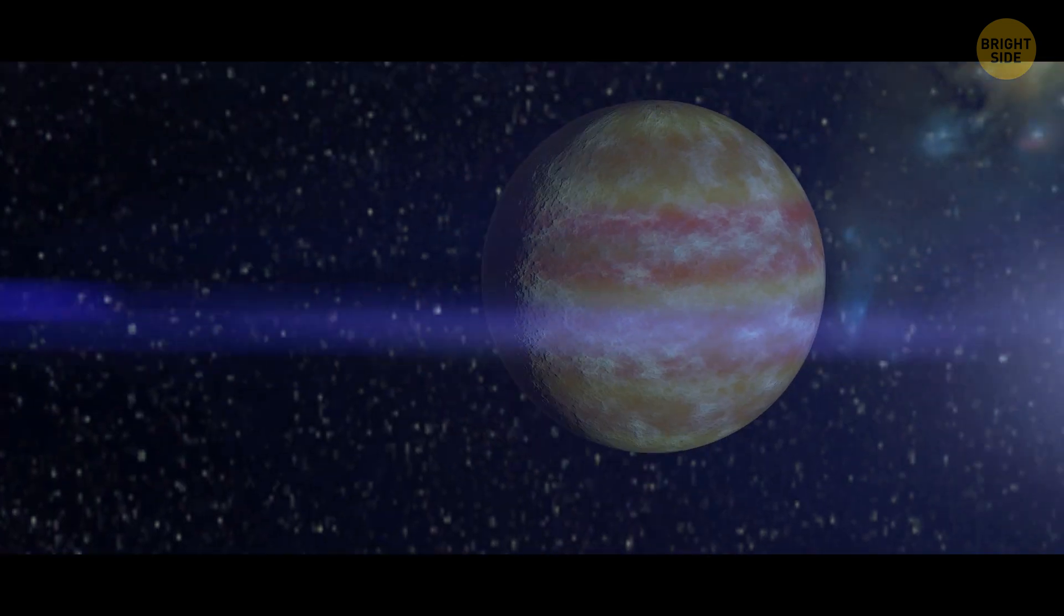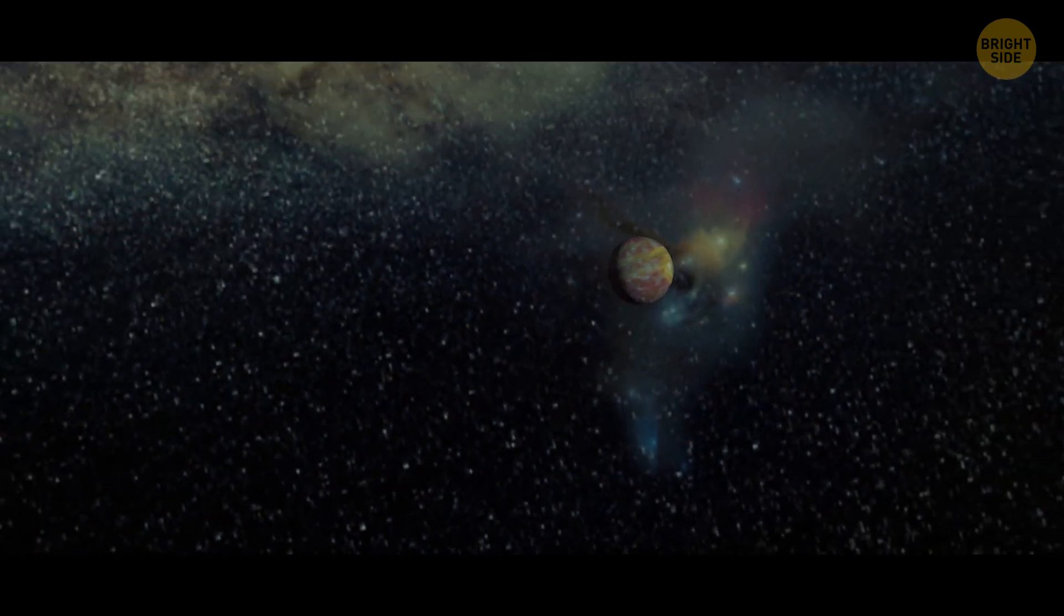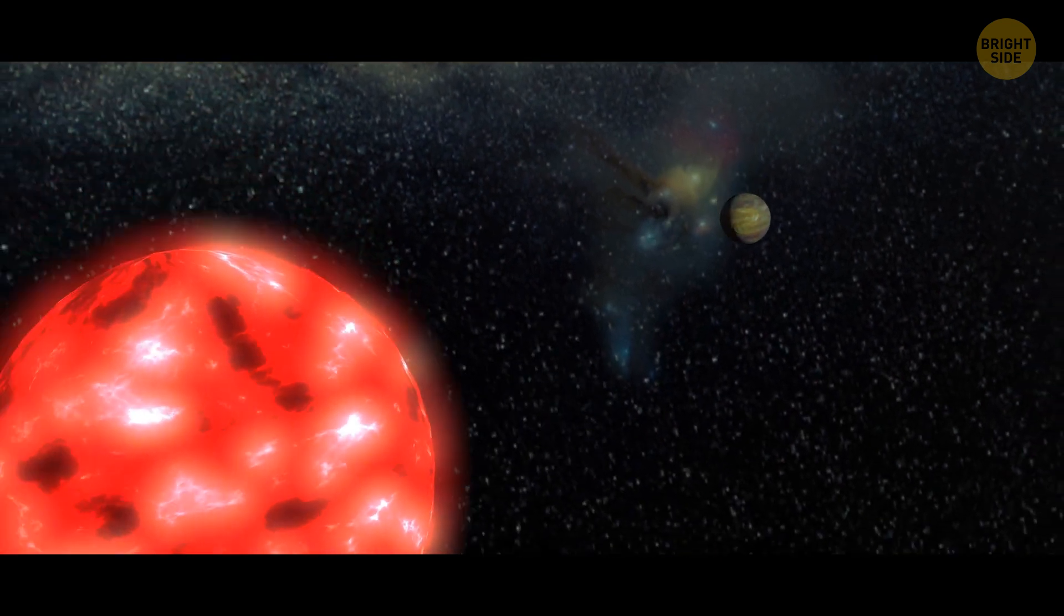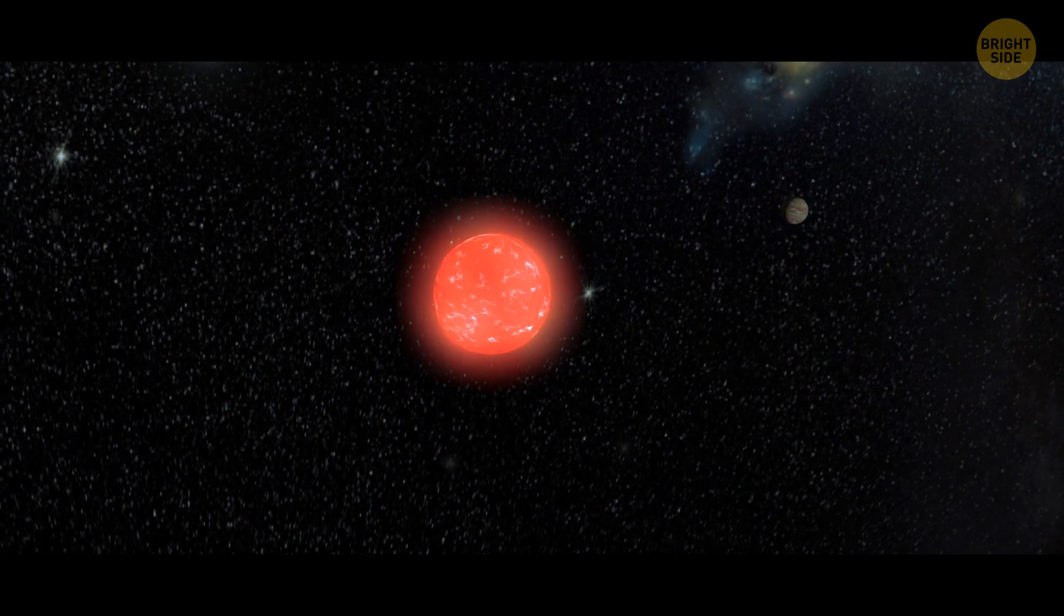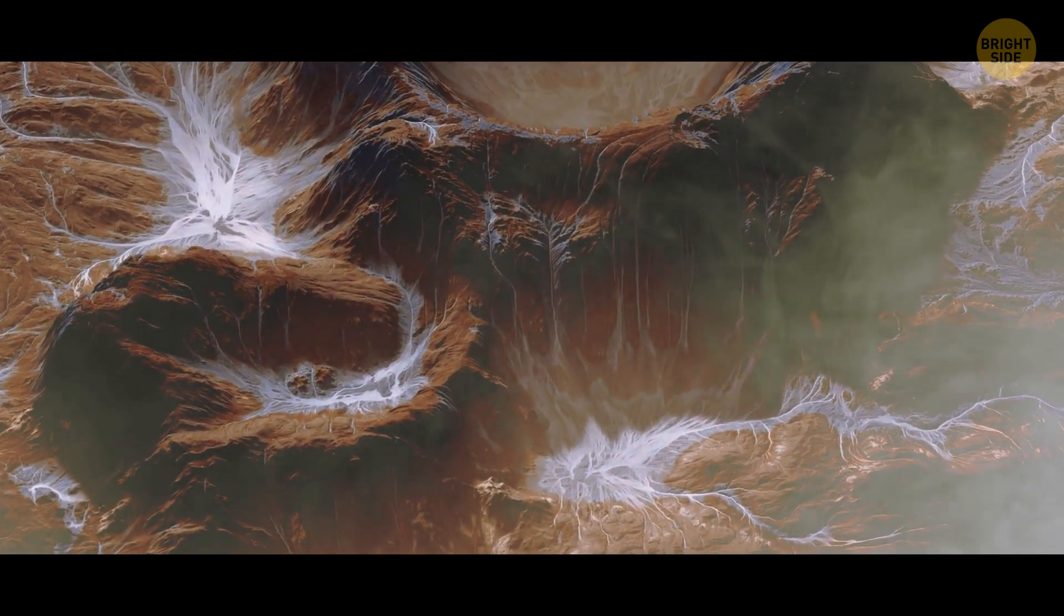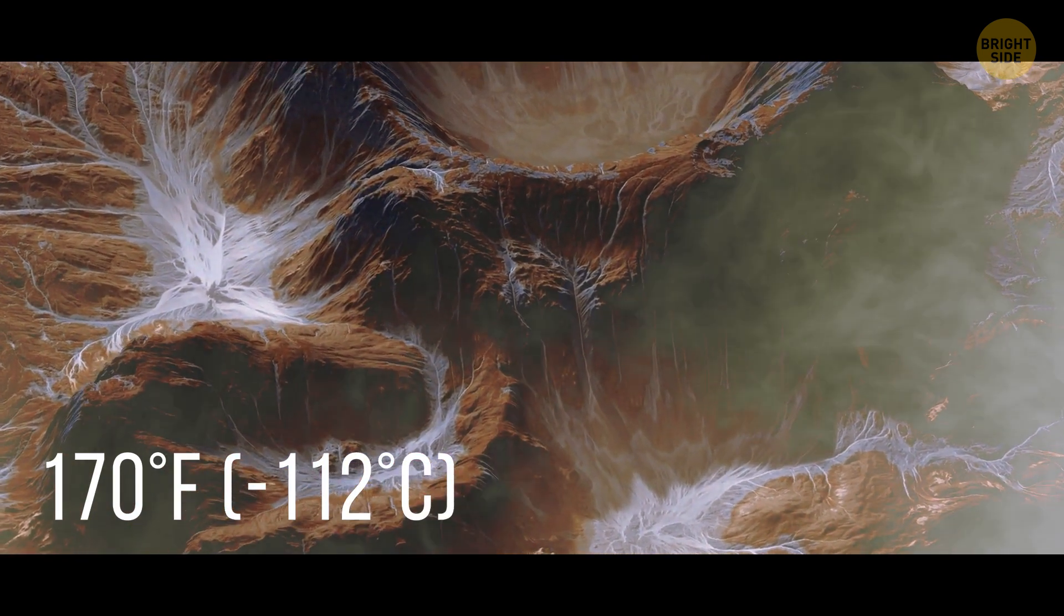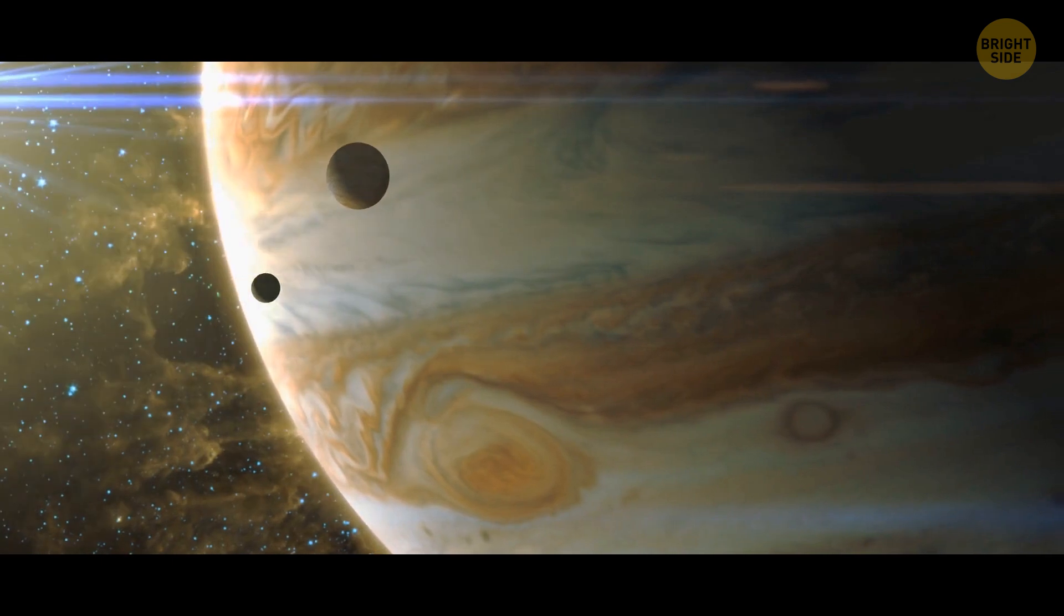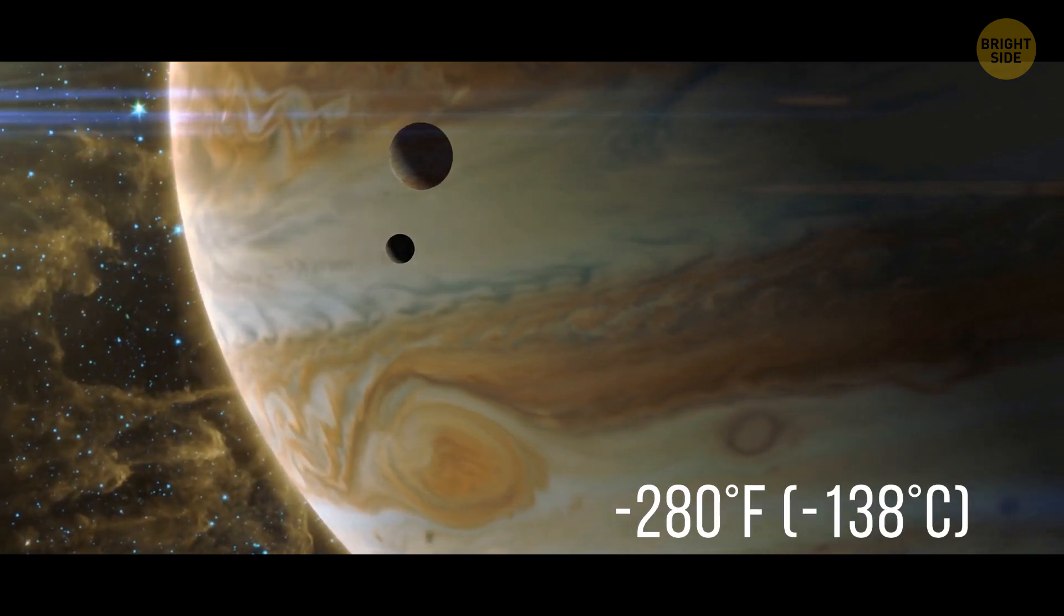Why? Well, for starters, this planet takes a whopping 261 days to orbit its star, which is much longer than most distant gas giants we've come across so far. But that's not all. The temperature on this world is surprisingly mild, averaging at a balmy 170 degrees Fahrenheit. For a comparison, the temperature on Jupiter and Saturn is around minus 280 degrees.